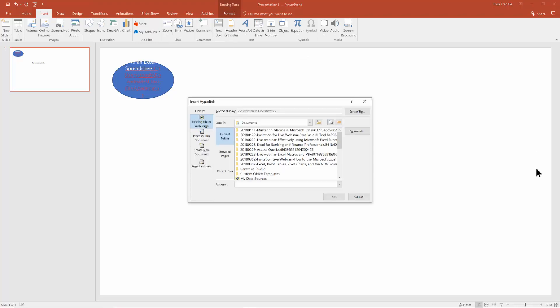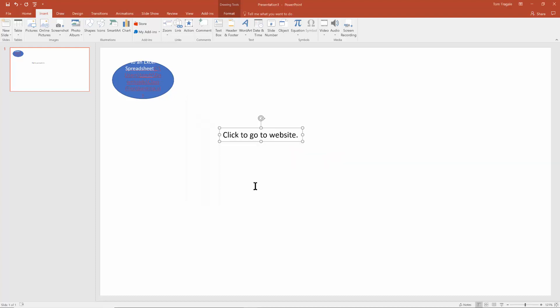This time I want to go to an address on the internet. So I'll go up to my webpage. We'll go to www.freepcseminars.com. And it can be really any website that you would want to go to.